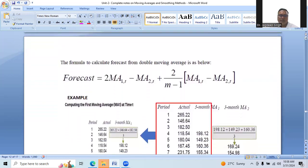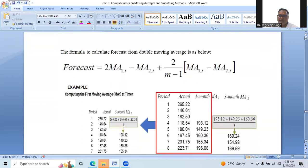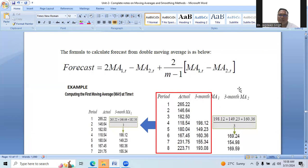Please understand the formula. The formula for double moving average is: 2·MA1(t) − MA2(t), plus [2 / (m − 1)] · [MA1(t) − MA2(t)], where m is the period of the moving average. So if we are talking about a 3-period moving average, we take m as 3 in the numerical. This is the basic formula.